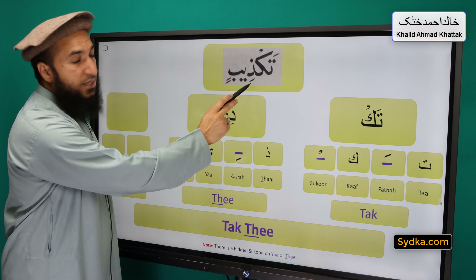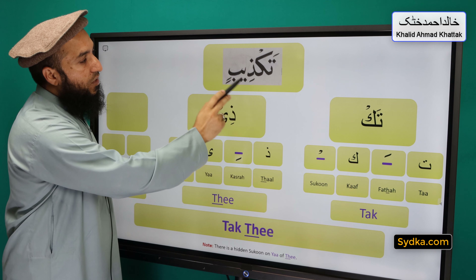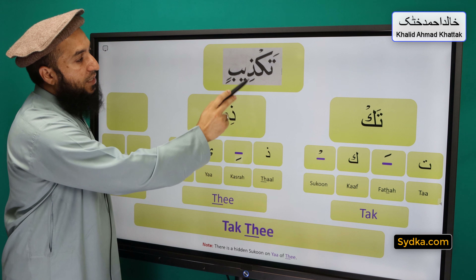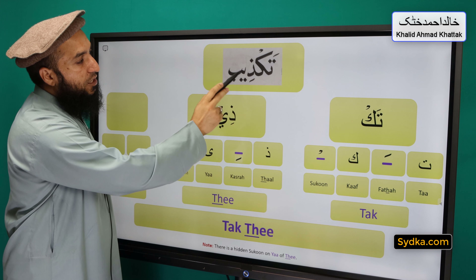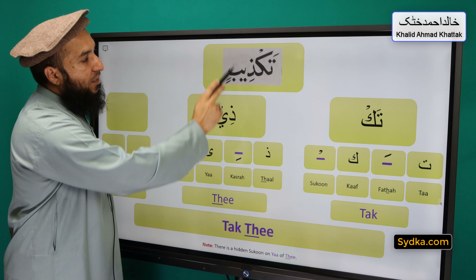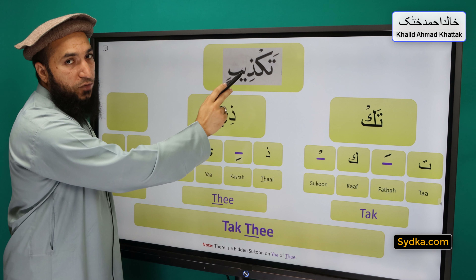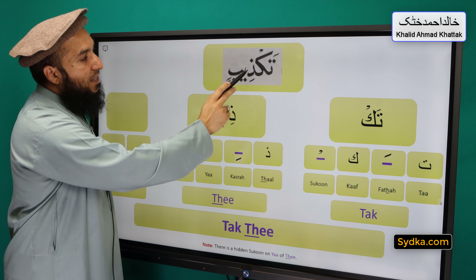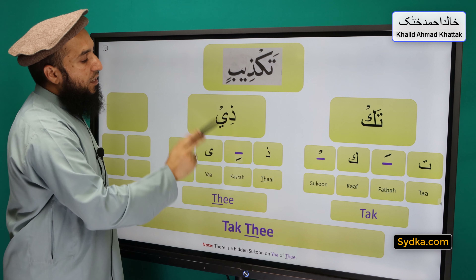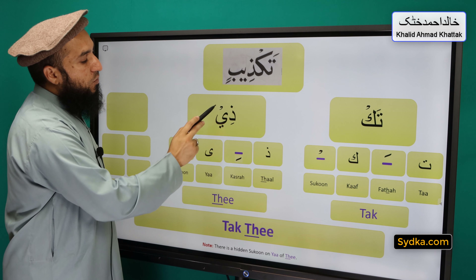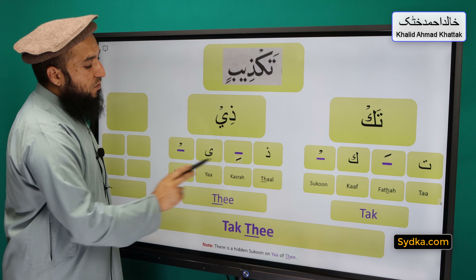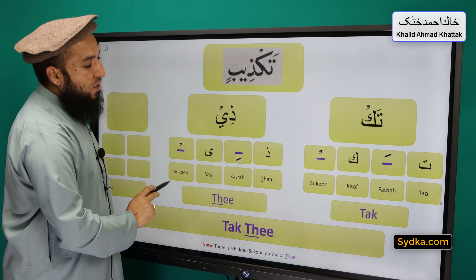The second syllable we have is thal-kasra-ya-sakoon-thi. Thal is a light letter, it has kasra underneath, it is followed by ya and this ya has a hidden sakoon. And this syllable is prolonged for two counts. Thal-kasra-ya-sakoon-thi.